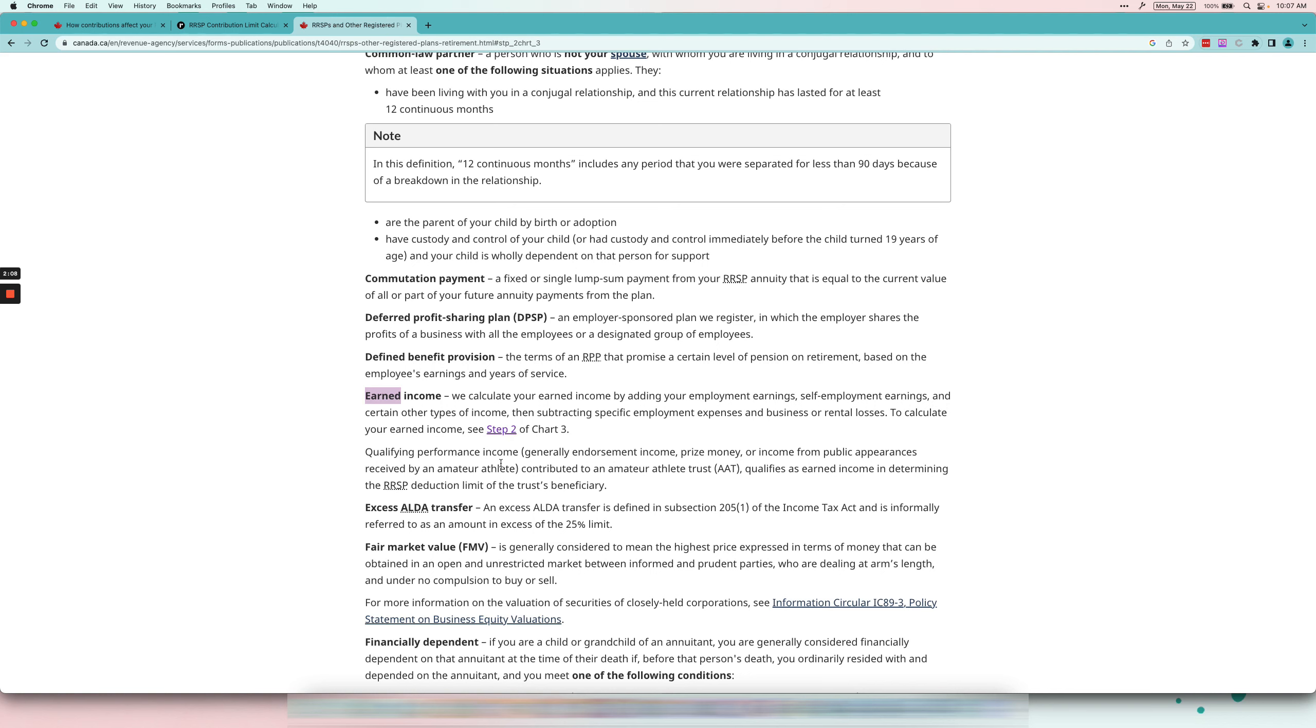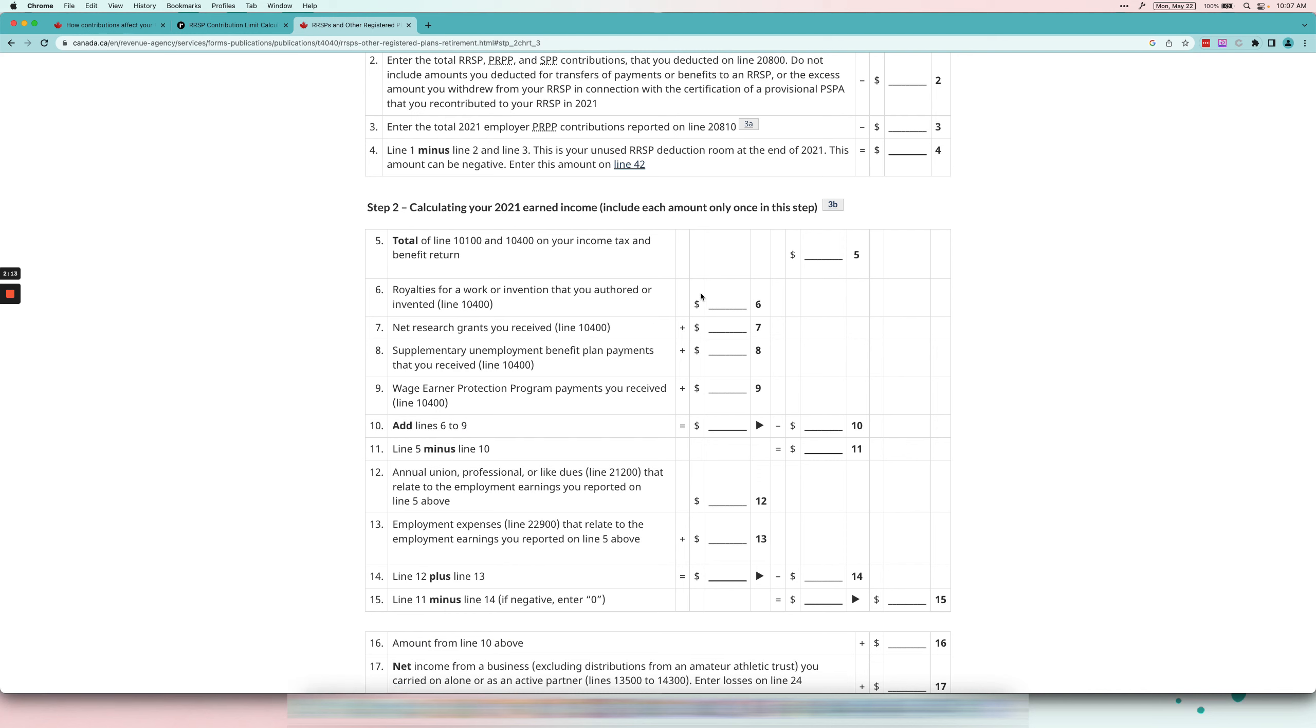This is how you actually calculate it, so we'll go to step two just so you can see. Yeah, it's not fun. That's why I said just go in your CRA personal account or check your Notice of Assessment because this is a headache.